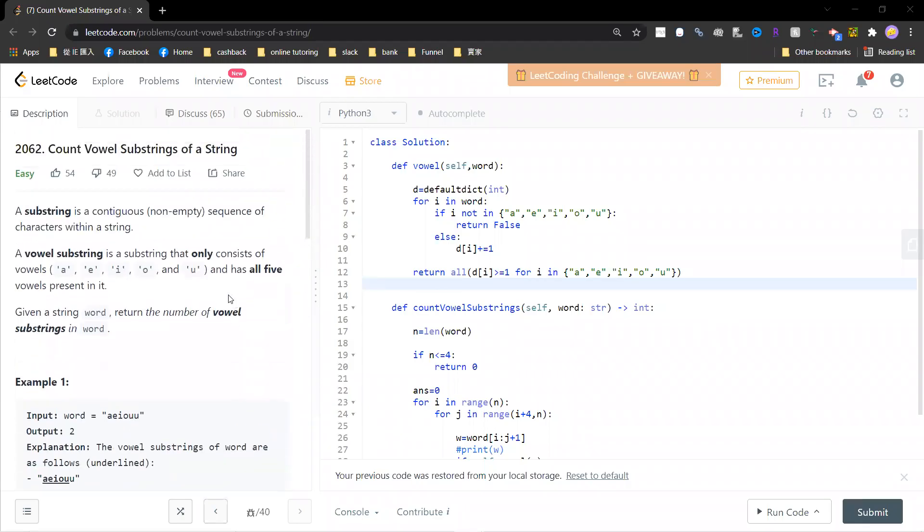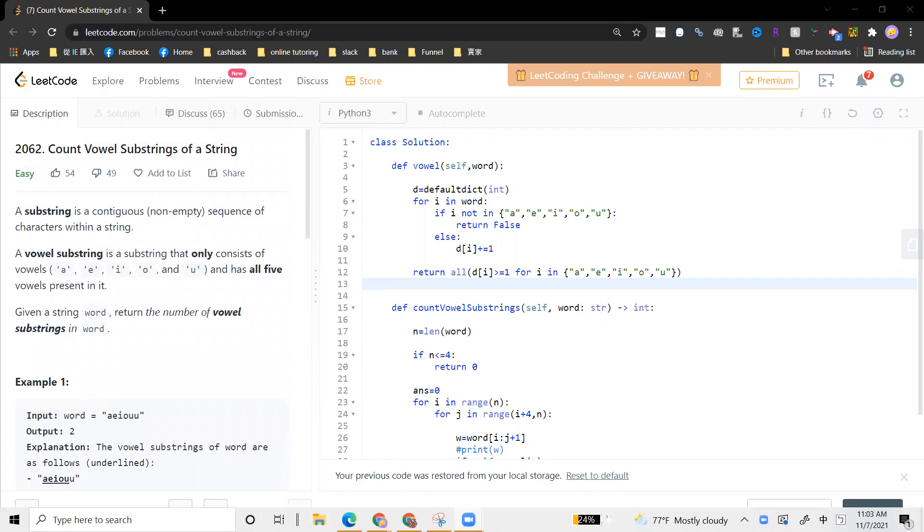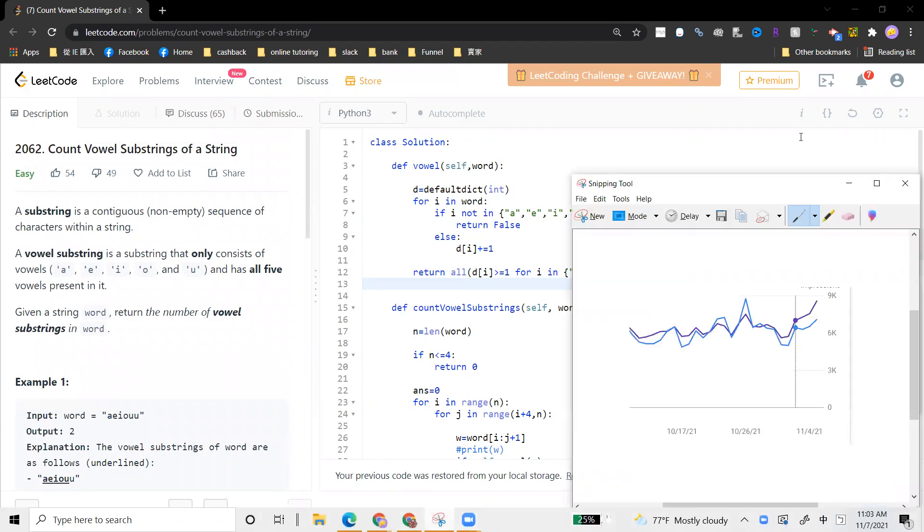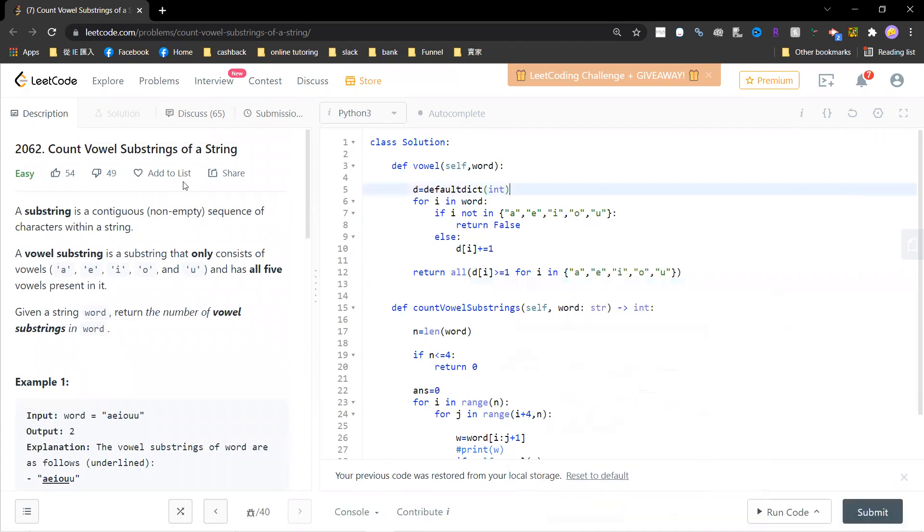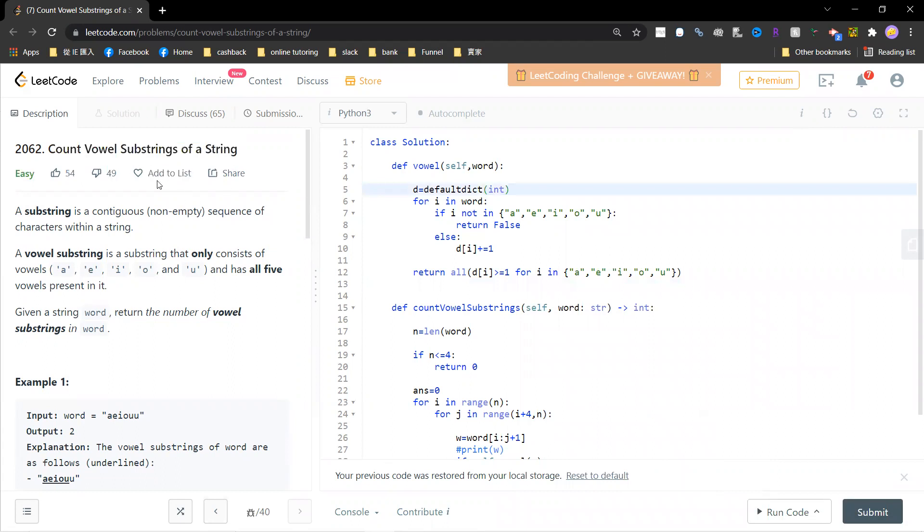Hey, welcome guys. Welcome to my section. Now let's solve problem 2062: Count Vowel Substrings of a String.